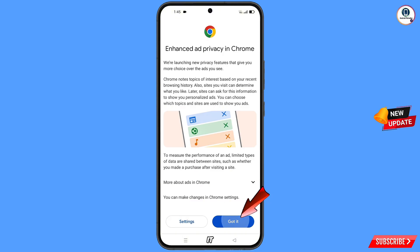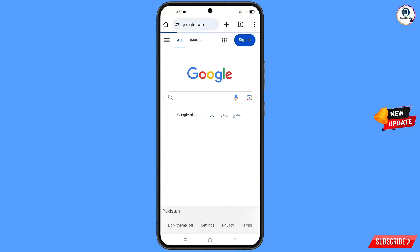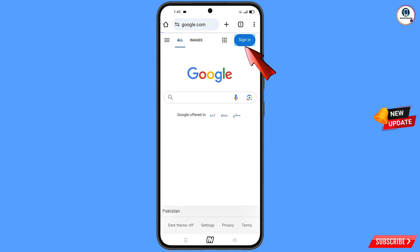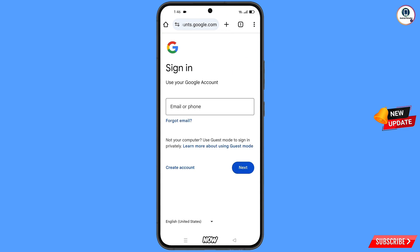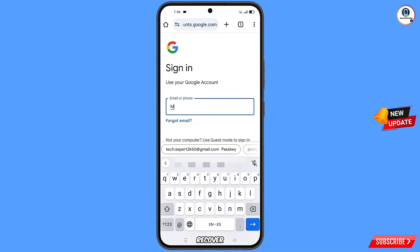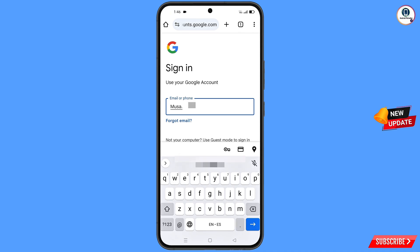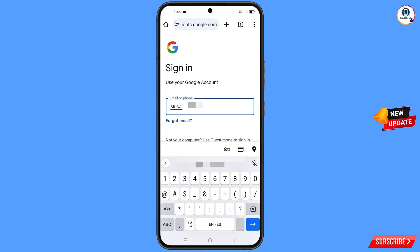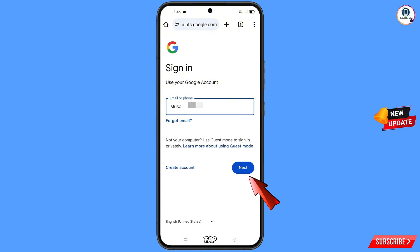Tap on got it. It will automatically open google.com. Tap on sign in. Now here you have to enter the Gmail account that you want to recover, and then tap on next.